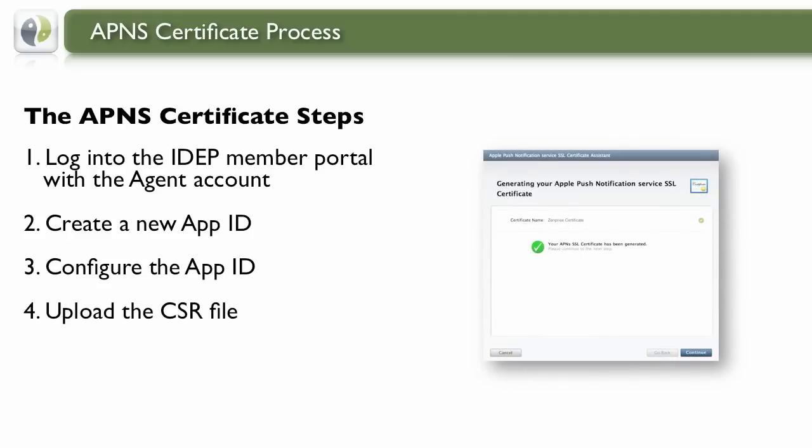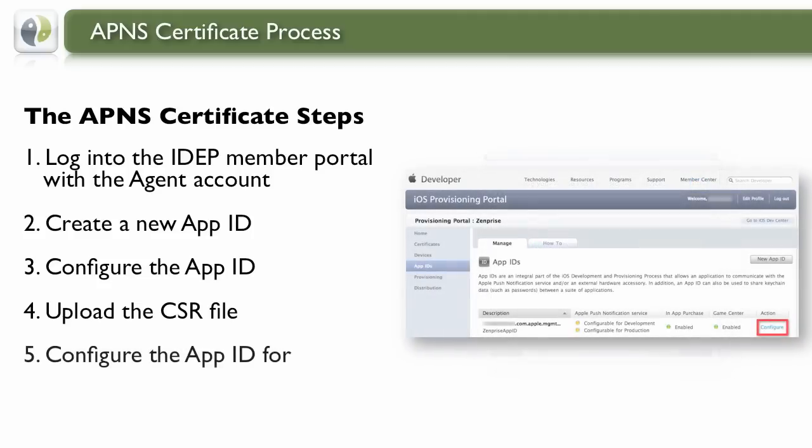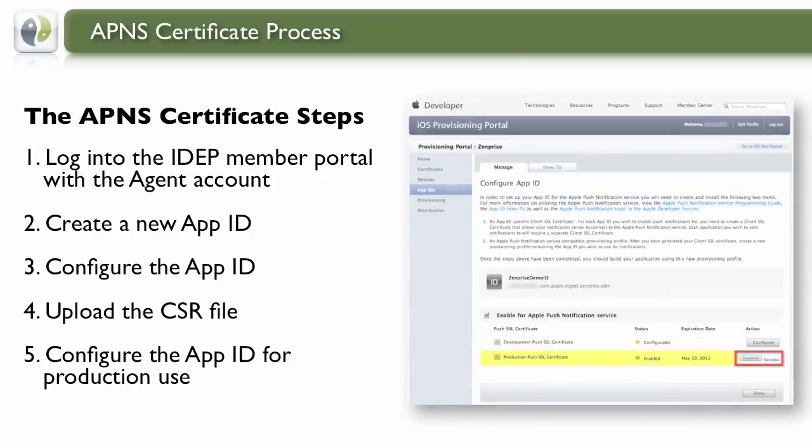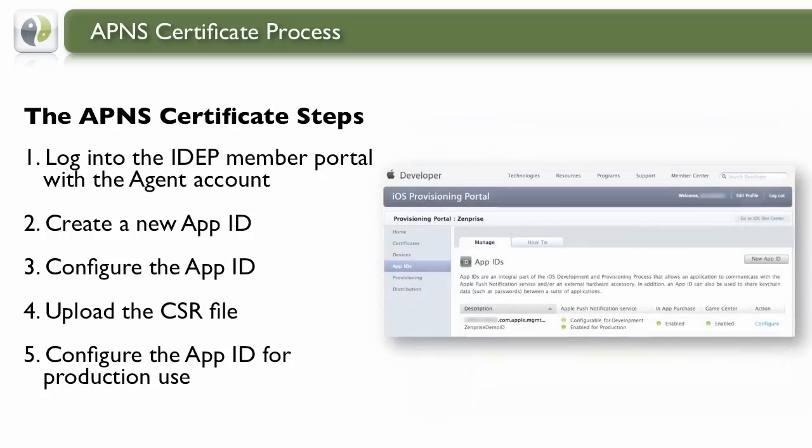Once accepted, you can now go back to your App IDs and configure them. You'll want to configure the Production App ID and get the SSL Certificate downloaded. When successful, you'll see the green enabled light next to the Production Certificate.